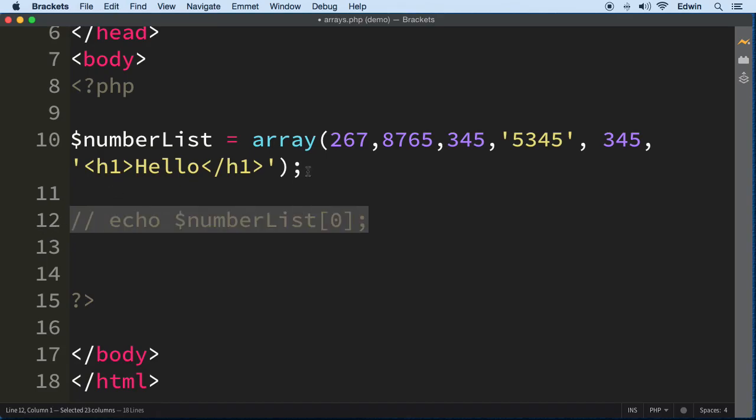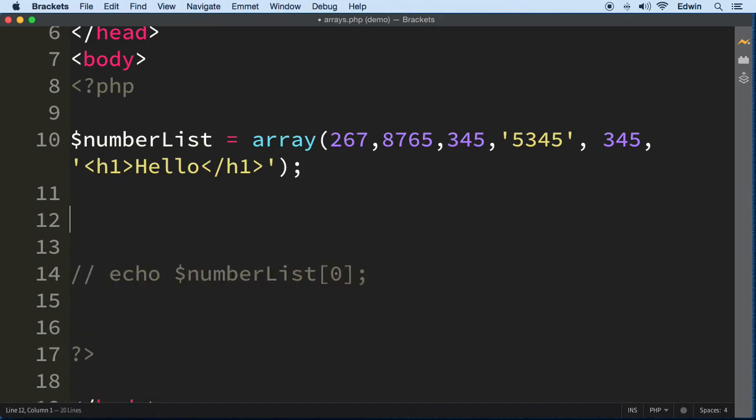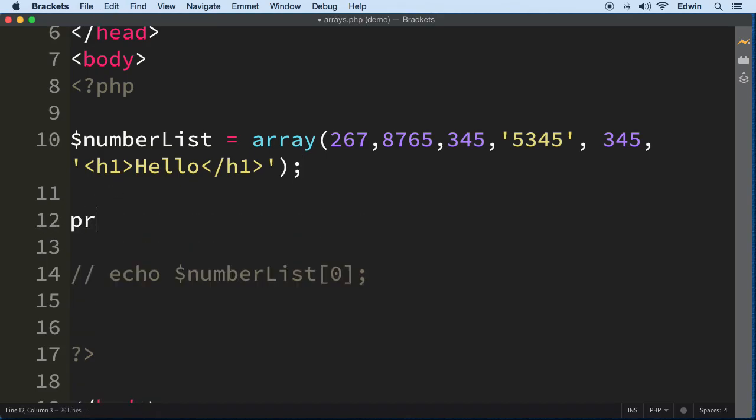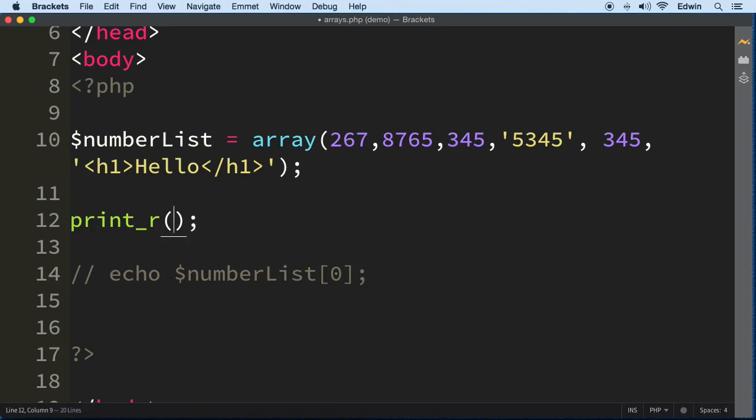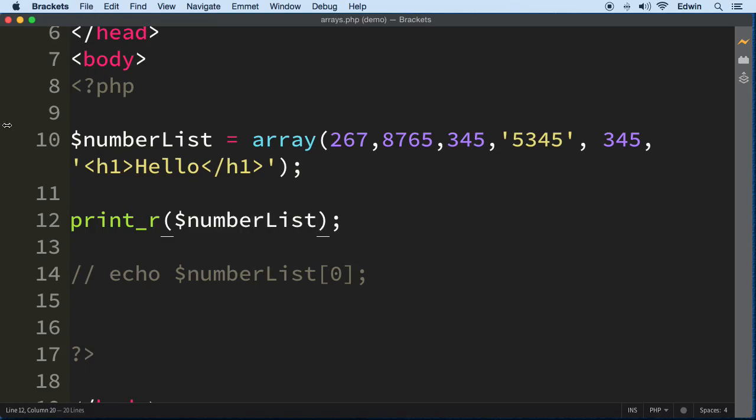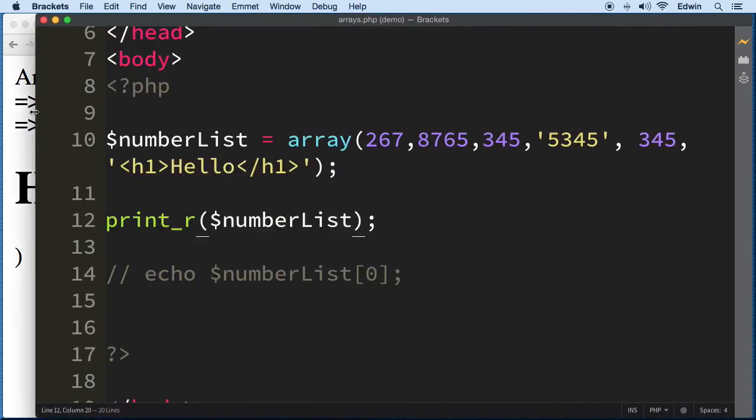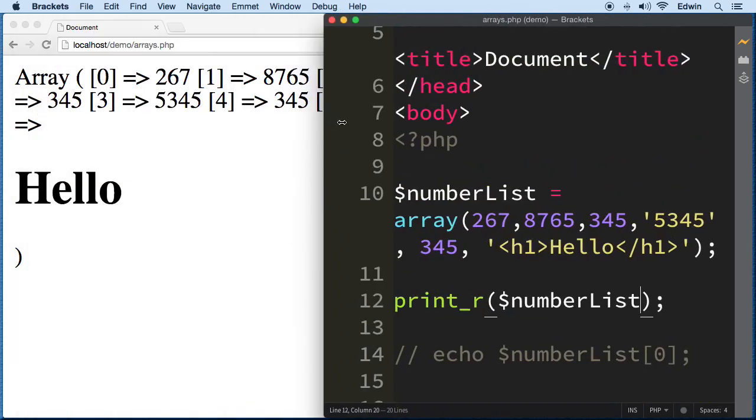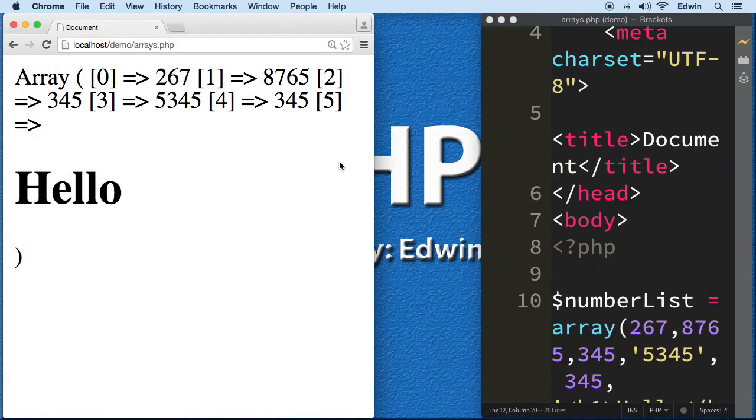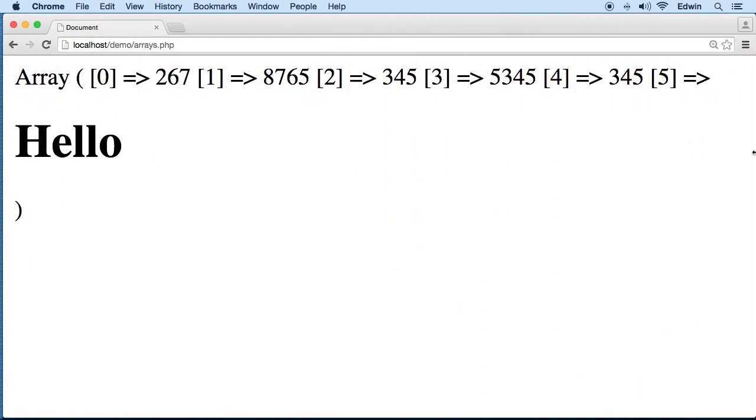Let me show you the structure of an array. I'm going to use a built-in function in PHP called print_r. I'm going to put the name of this array inside and show you the structure.